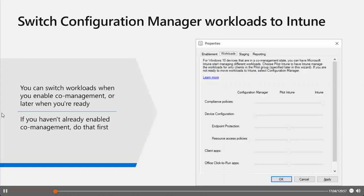You will be prompted each time you open the properties page until you sign in. Then you can switch to the Workloads tab — by default all workloads are set to Configuration Manager. To switch a specific workload, move the slider control for that workload to the desired setting. The options are: Configuration Manager (continues to manage that workload), Pilot Intune (switches the workload only for devices in the pilot collection), and Intune (directly switches the workload for all Windows 10 devices enrolled in co-management). You can change the pilot collection on the Staging tab of the co-management properties page.